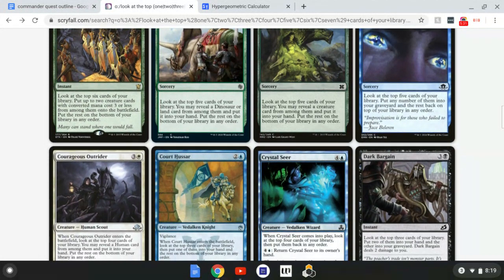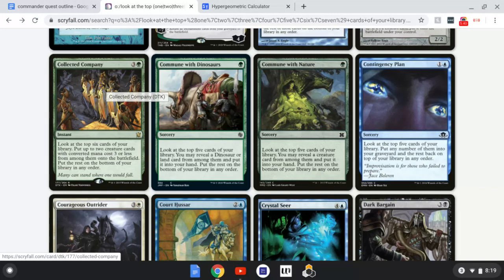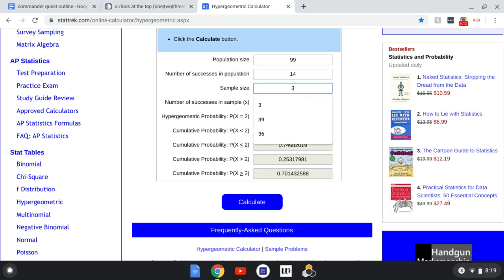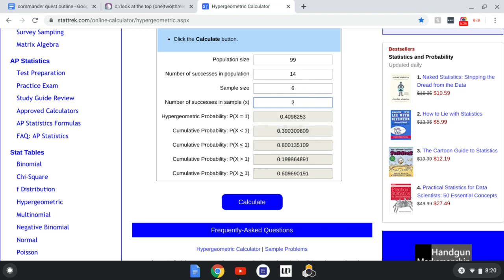Let's try Collected Company — it costs 3 and a green, instant, look at the top 6 cards of your library, put up to 2 creature cards with converted mana cost 3 or less onto the battlefield. Again, population size is 99. The number of successes in population is the number of creatures with CMC 3 or less — I'll say 14. Sample size is 6. With the number of successes in sample set to 2, we get a 19% chance. That's not great. The odds of getting just 1 are significantly higher at 60%, but that still isn't going to cut it.